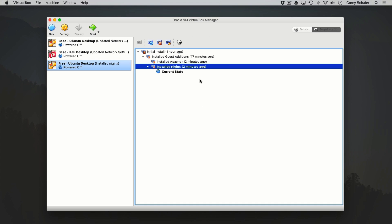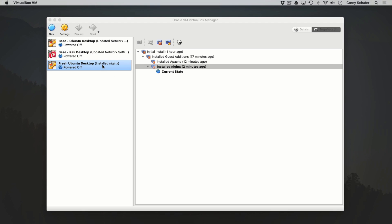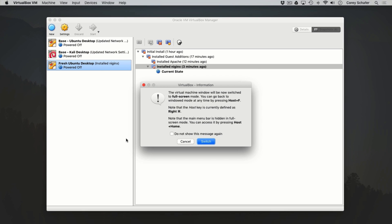Now that we've restored that snapshot, if we fire up our machine, then we'll have a machine that has Nginx installed and not Apache.